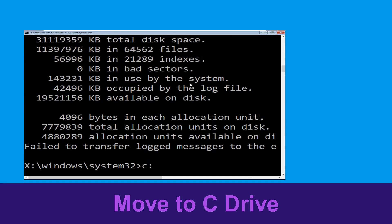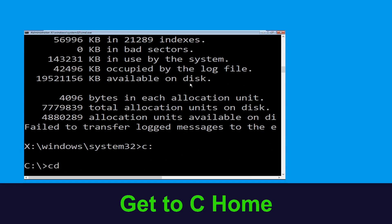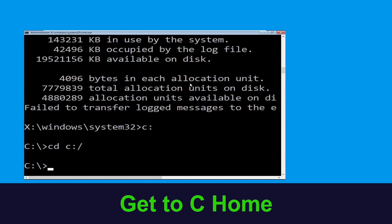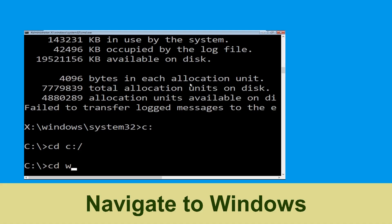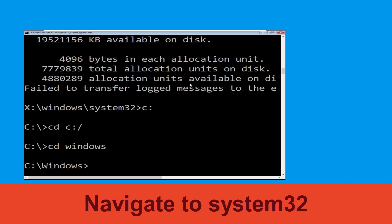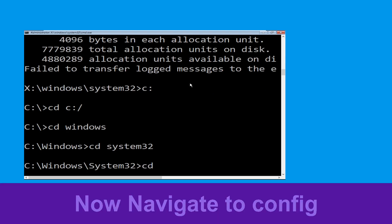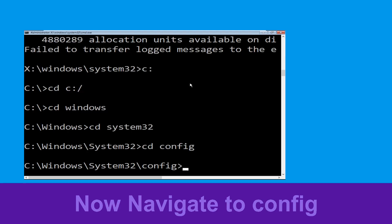Now type c: and hit enter. Now type cd c:\ and hit enter to execute the command. Now type cd windows and hit enter. Type cd system32 and hit enter. Type cd config and hit enter to execute the command.